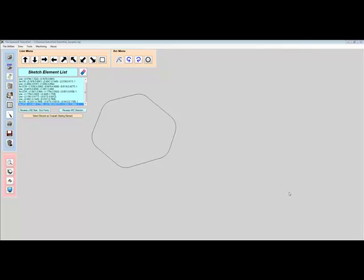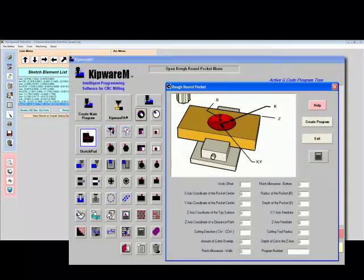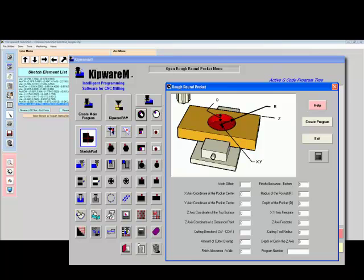If you are already familiar with our Kipware conversational software, you already know that the main design feature is to assist the user in creating G-code programs for those simpler, everyday workpieces, machined in about 90% of the shops every day.